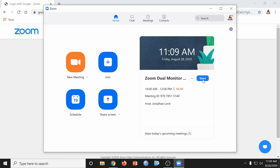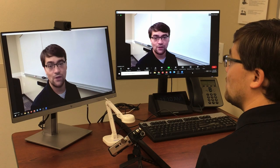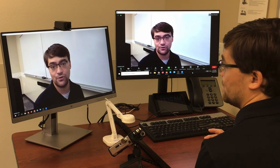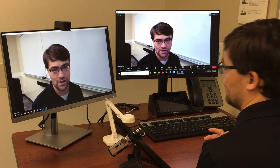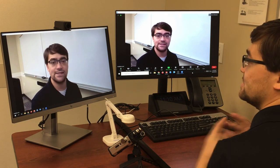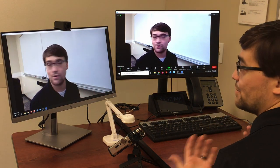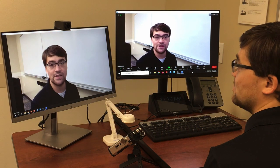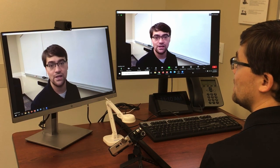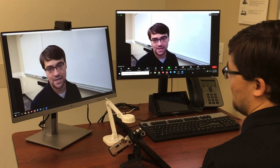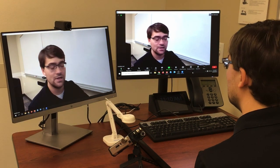Now you can start your meeting. Right away, you'll notice that Zoom has taken over the use of both monitors. And since there's no one else in this call and no PowerPoints or any other data being shared, the only thing it can display is my camera feed.